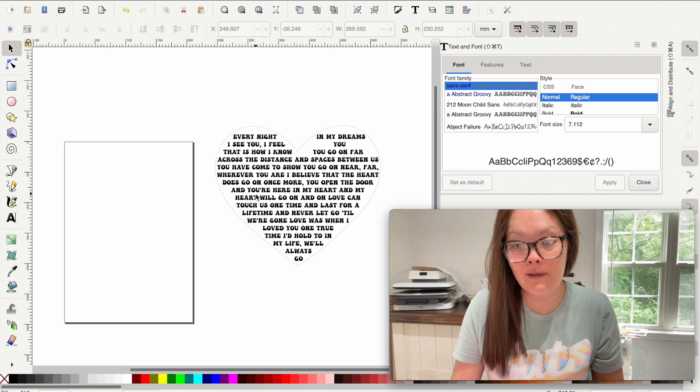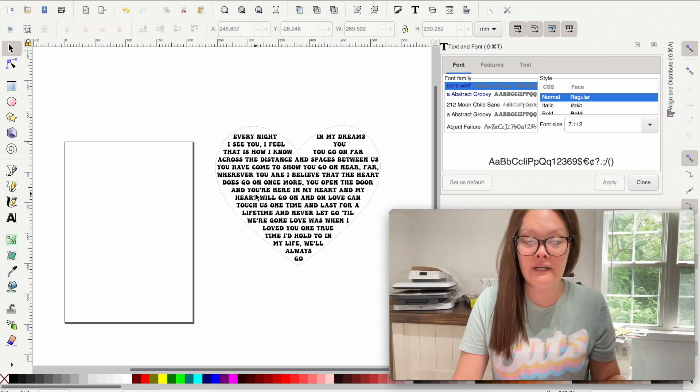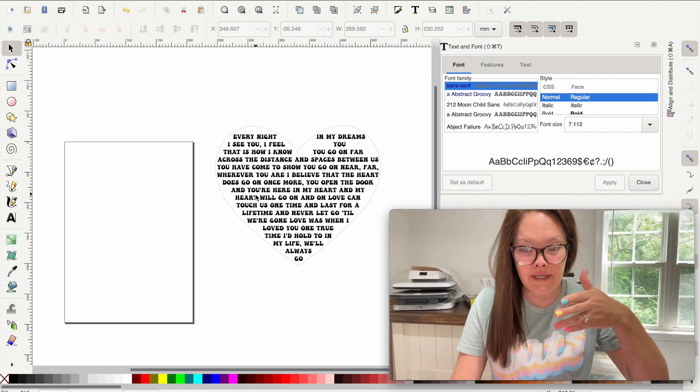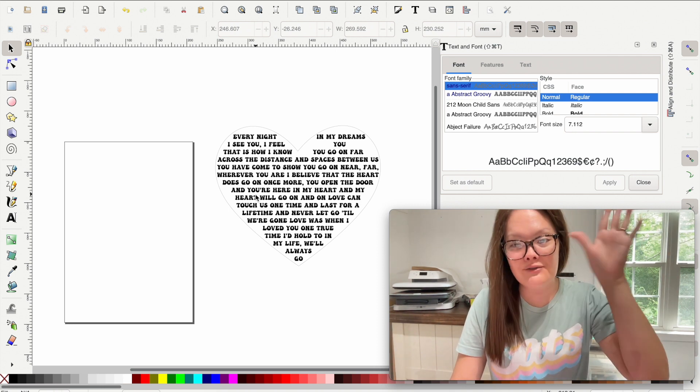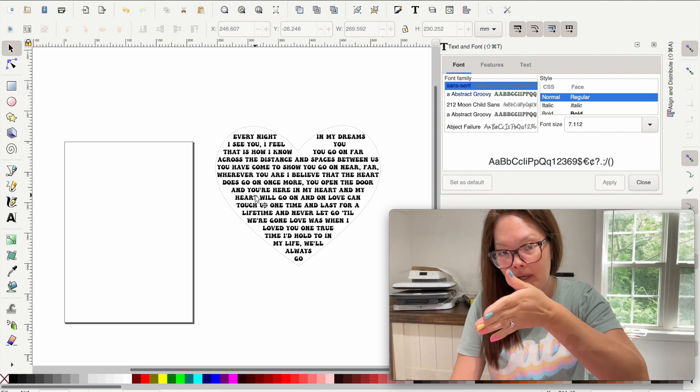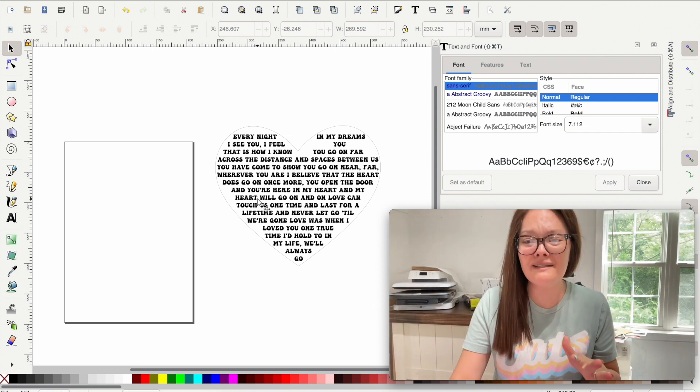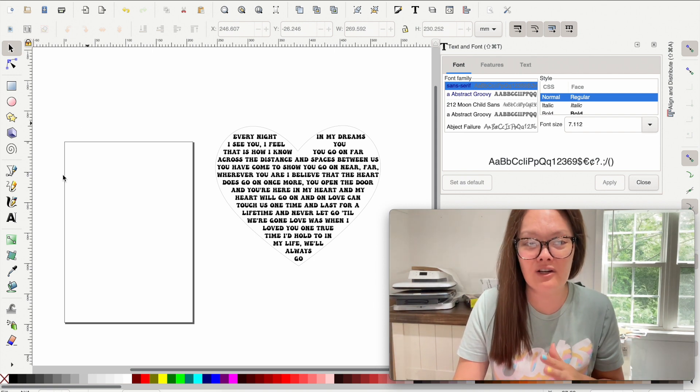Today what I am going to show you is how to get song lyrics inside of a heart. The heart we are going to find in our Internet Explorer, bring it inside, trace the bitmap, and then put in our text.